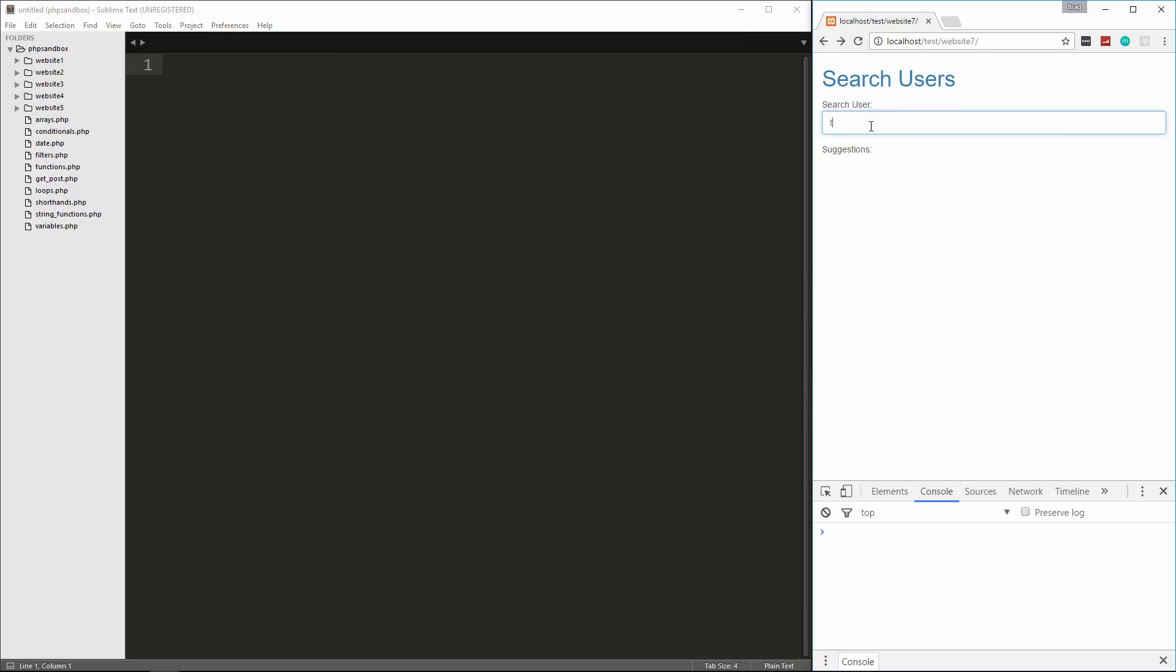If I put a B we get Brad, T we get Tom, if I put an S there happens to be two names with S so that's going to show those. And then if there's nothing that it matches it'll say no suggestion. So that's all happening through Ajax, there's no page refresh or anything like that.